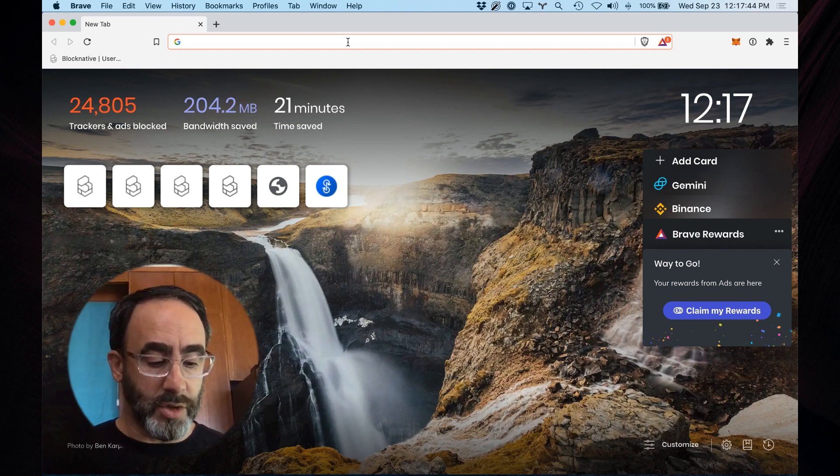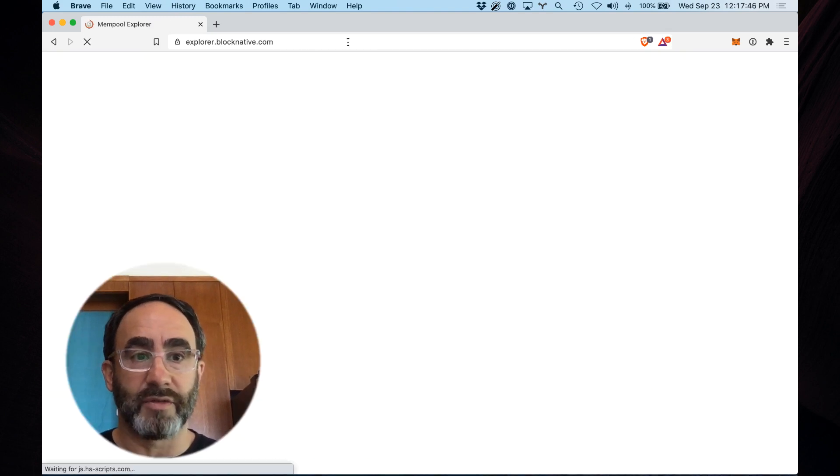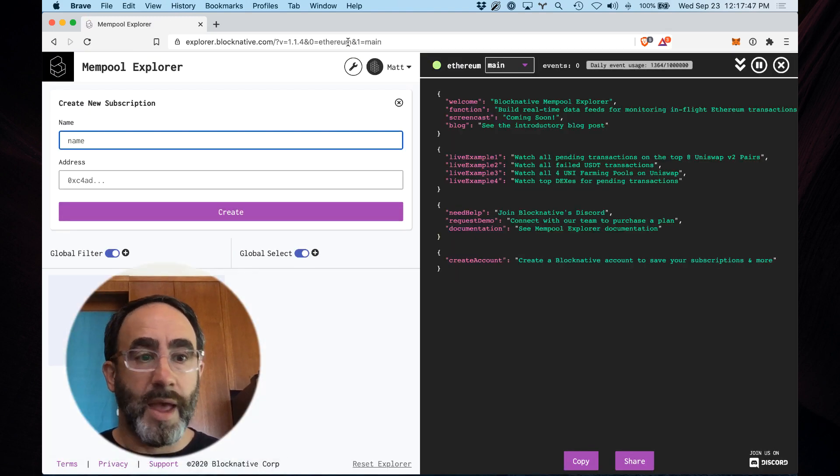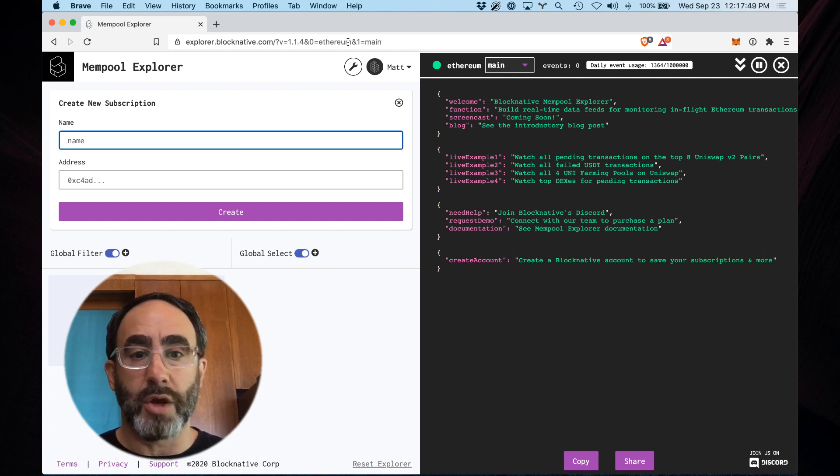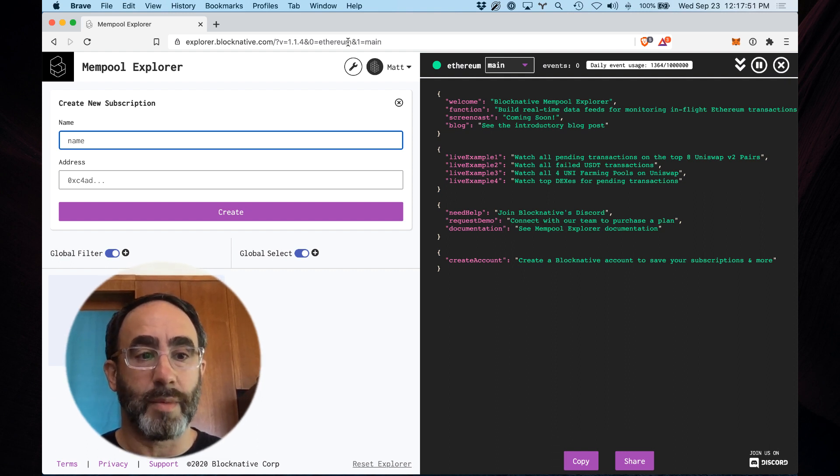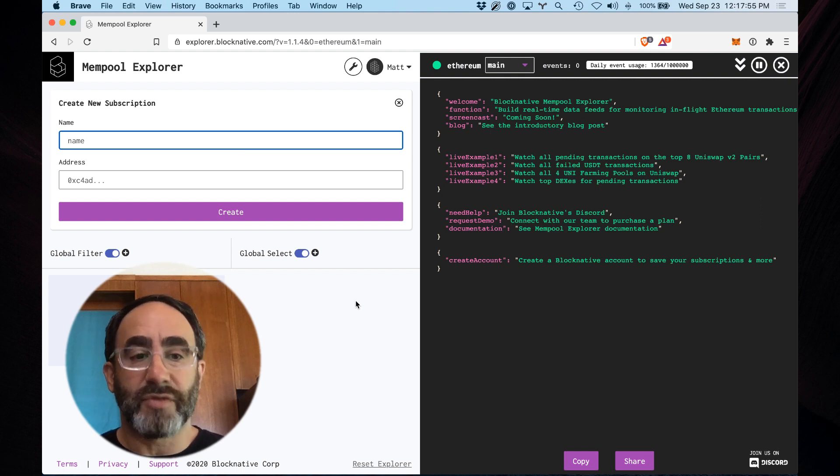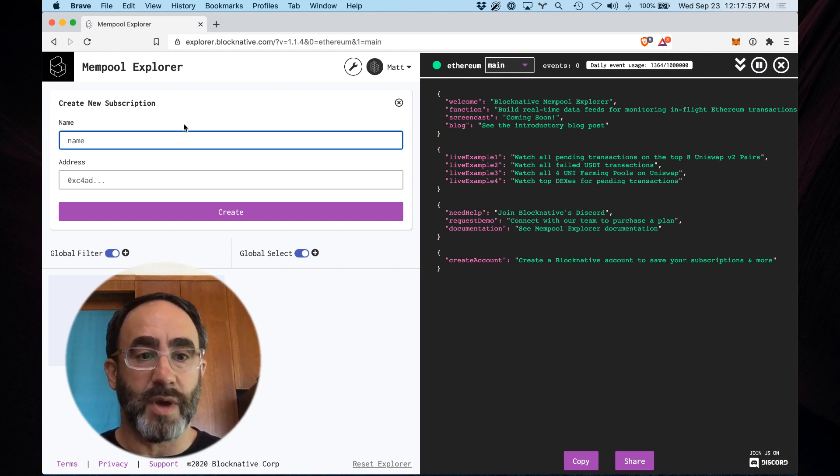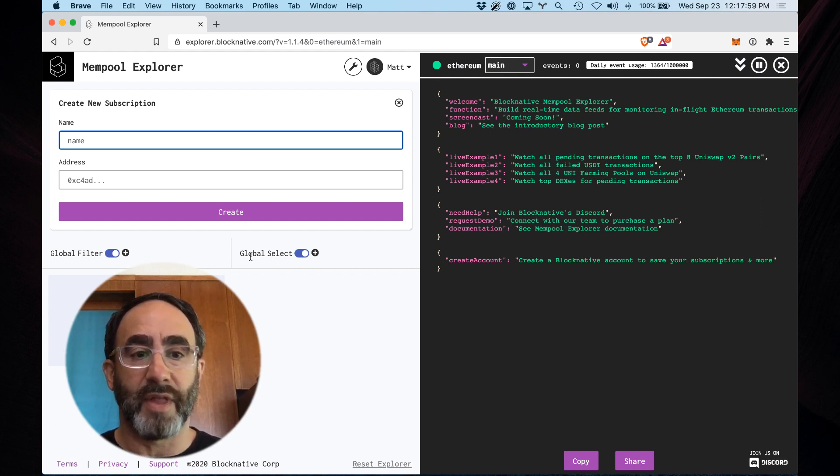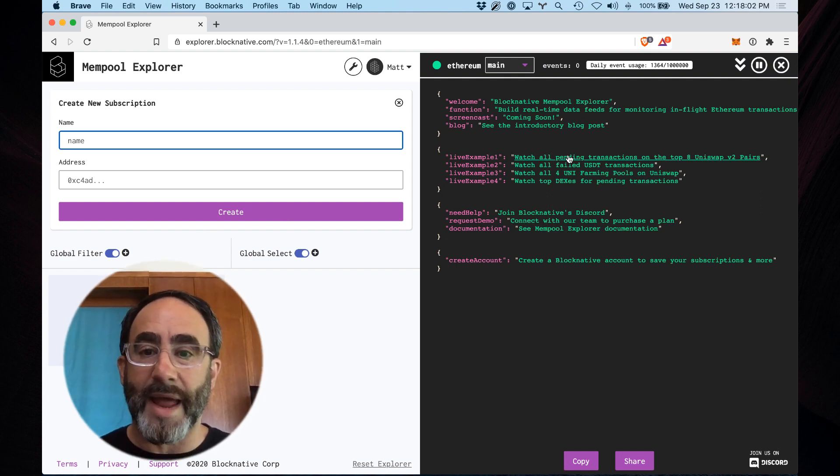To get started, you just go to explorer.blocknative.com, and this drops you right in to our brand new real-time Mempool data stream authoring environment. The way that this infrastructure is set up is you have a subscription environment on the left where you author new subscriptions, and then you get feedback and output on the right.